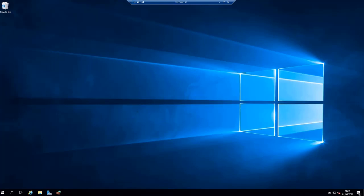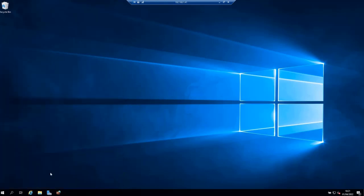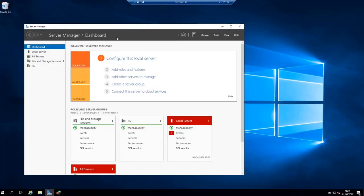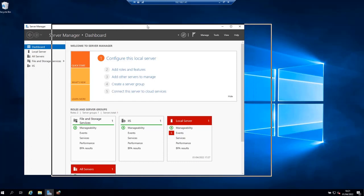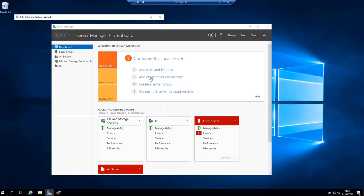The first thing we need to do is start the Server Manager, which can be found in the Start menu on Windows Server 2019. I have it already open, so I'm going to open it and then click on the Add Roles and Features link.